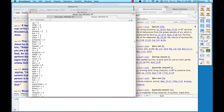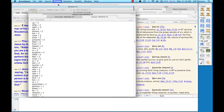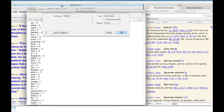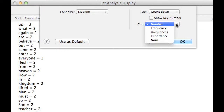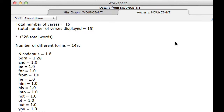Go ahead and choose Display, then Set Analysis Display, or hit Command-T. Go over to Count and choose Importance, then click OK. I don't quite know what Accordance is looking for, but it's interesting that it put Nicodemus and Born up at the top. Maybe this is a good double-check for you to see which words appear to be more important than others.